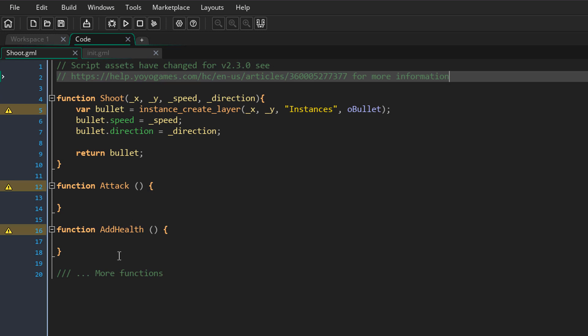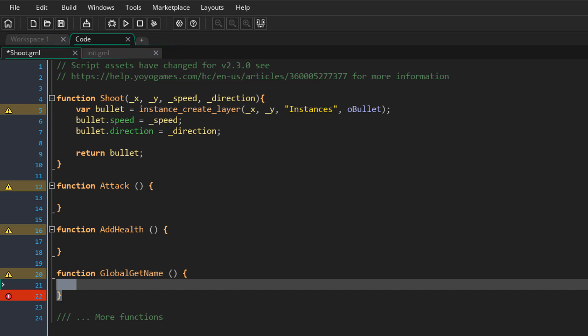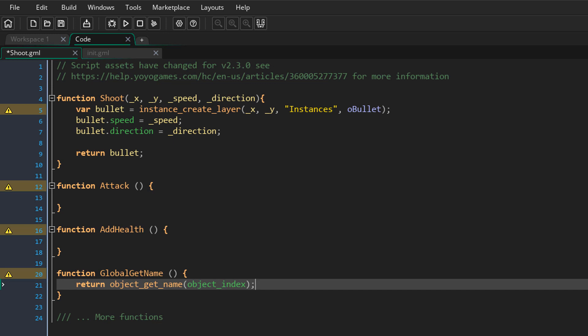As an example, inside this script I'll create a function called globalGetName. Inside the function it'll do the same thing — it'll get the name of the object. So now this function is not bound to any instances, so you can call it anywhere and get the correct answer.